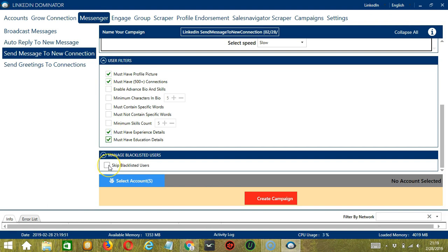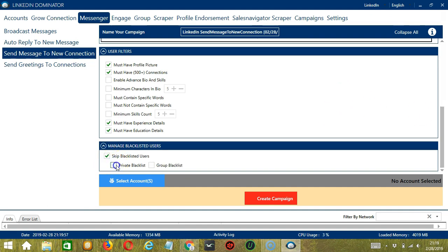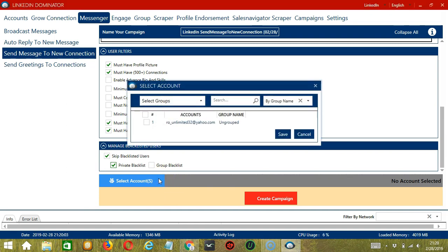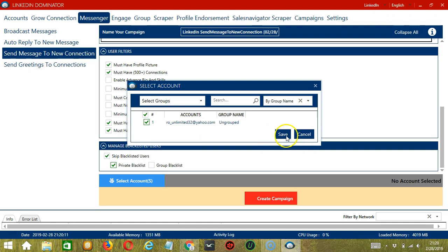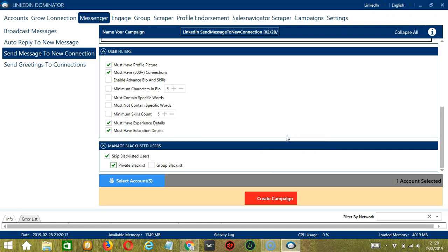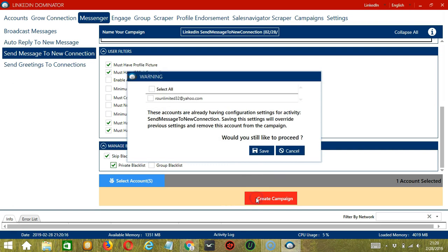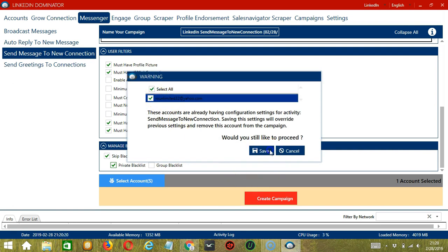Then finally, let's skip blacklisted users, private blacklist. When you're ready, let's click the blue button, select account or accounts. In this part, you can select multiple LinkedIn accounts. Since you only have one account right now, let's go with that by checking in the box and click save. After saving, let's click the red button, create campaign. If you want to proceed, click your account and the save button.